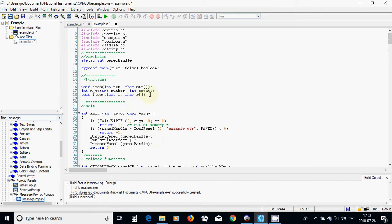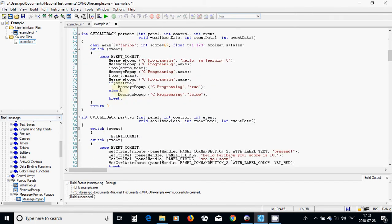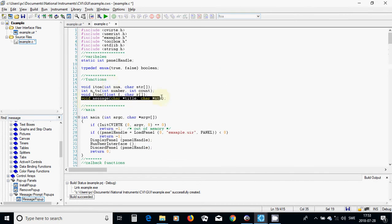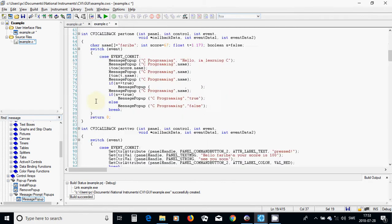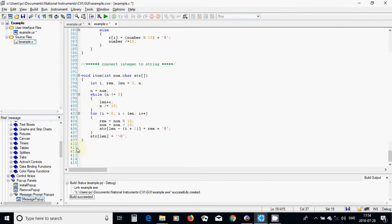I want to use a function called void message, which takes a char pointer for the title and another char pointer for the string. I am going to define this function.